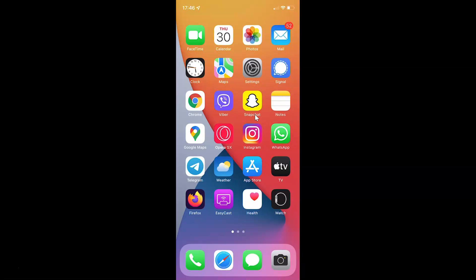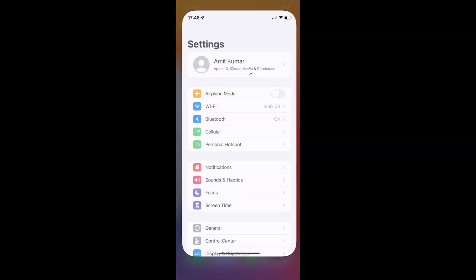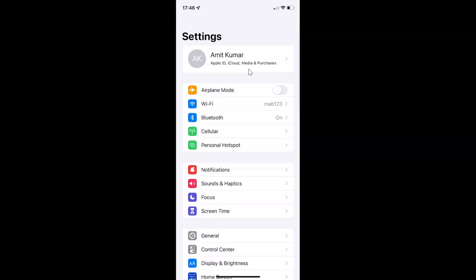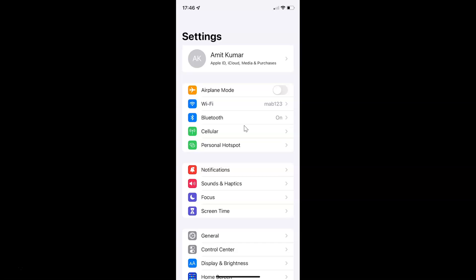First of all you have to open your settings app. Here is my settings app, let me tap on it to open it. You can see it's opened, and let me show you that I have iOS version 15.2 installed on this iPhone device.